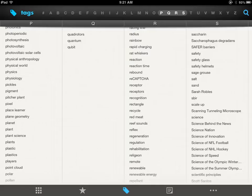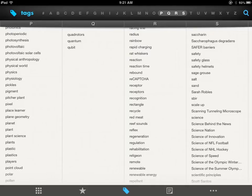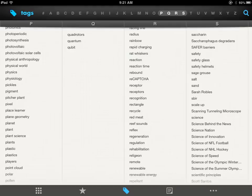Here's an example of some tags that exist: things like photosynthesis, plant science, plants, red meat, safety glass, and sage-grouse — and others certainly appeal to us as agricultural educators.